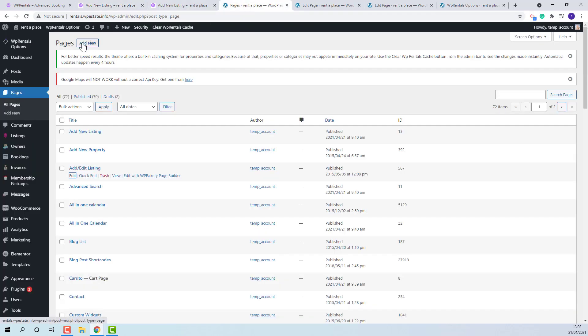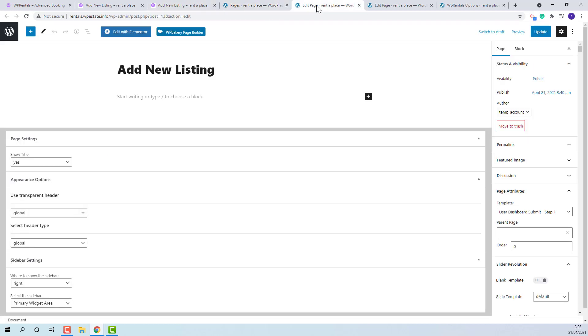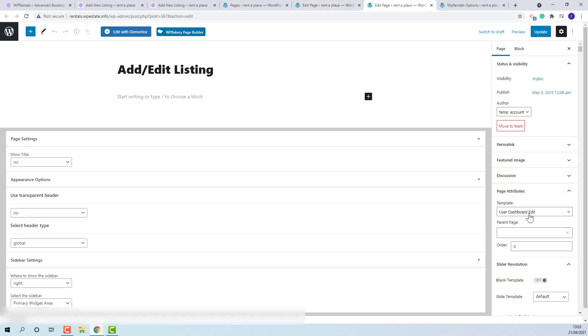Add new page. For add new property you need to select the user dashboard submit step 1 template and for edit new listing you need to select user dashboard edit template.